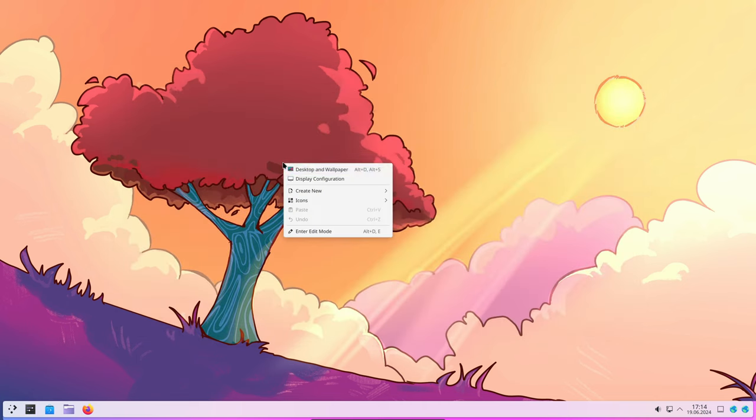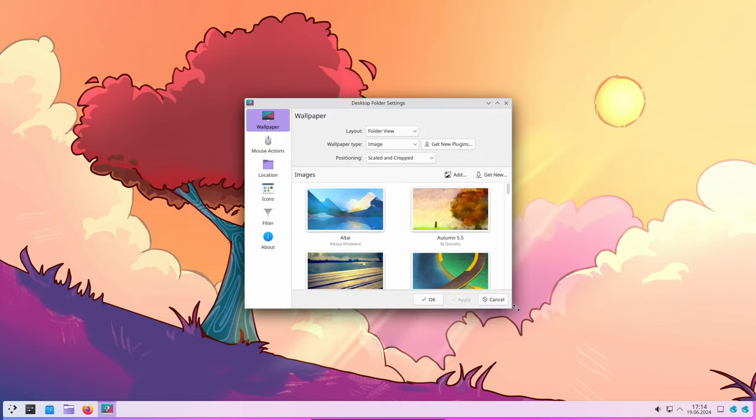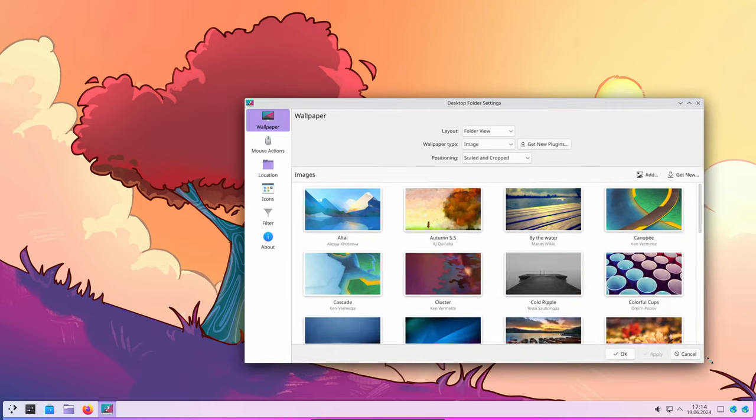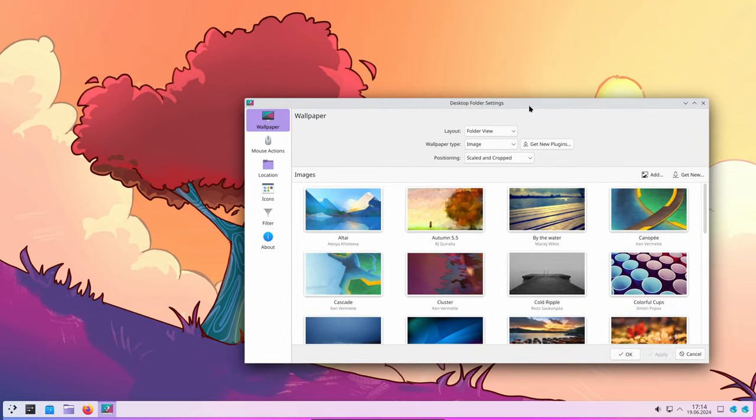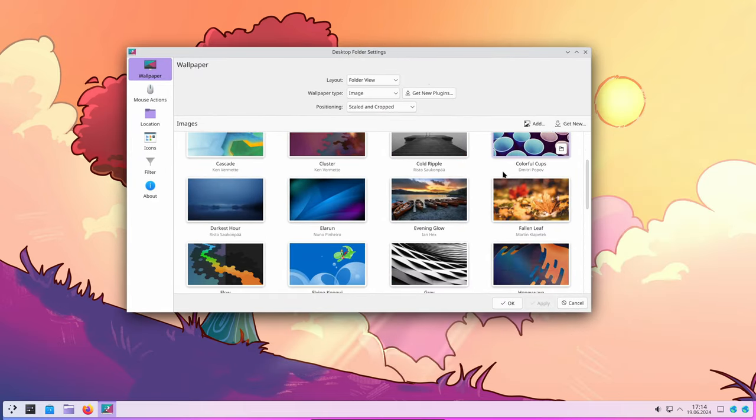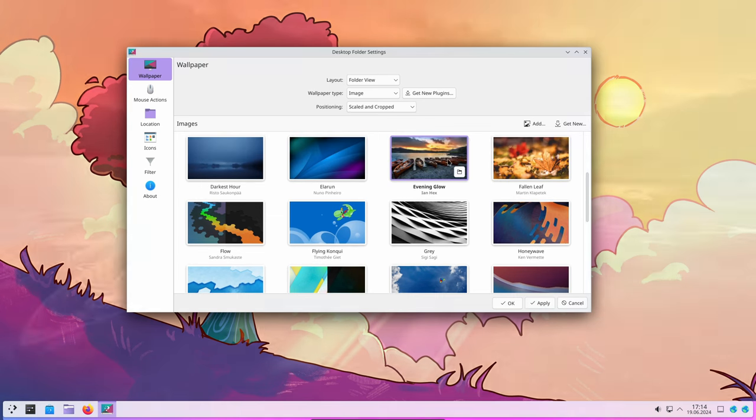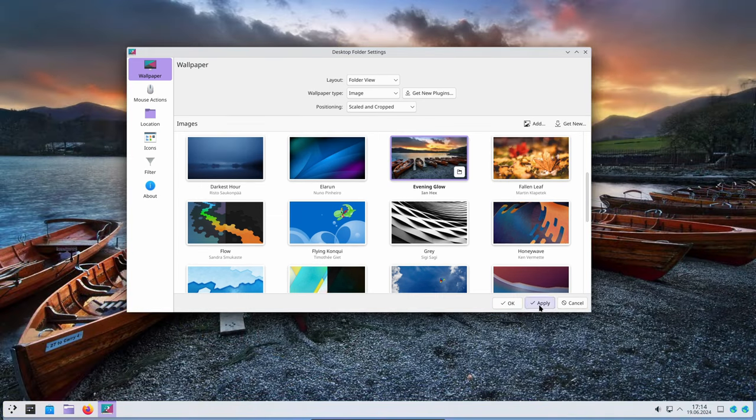All around, KDE Plasma 6.1 packs a wide range of features and improvements designed to enhance the overall user experience. These updates are aimed at making the desktop environment more intuitive, customizable and performance-oriented.